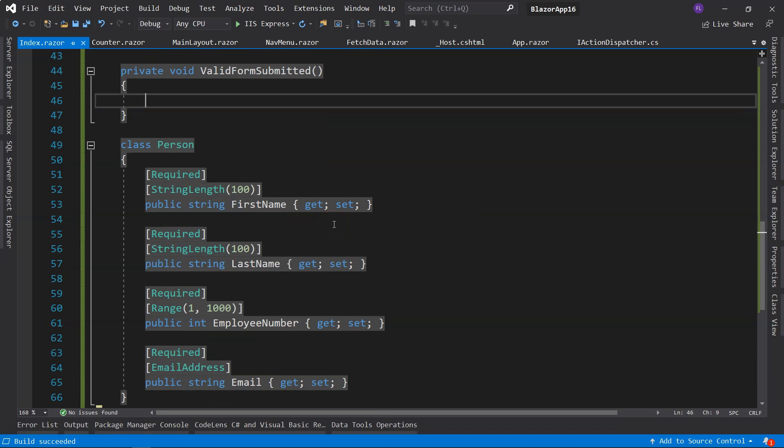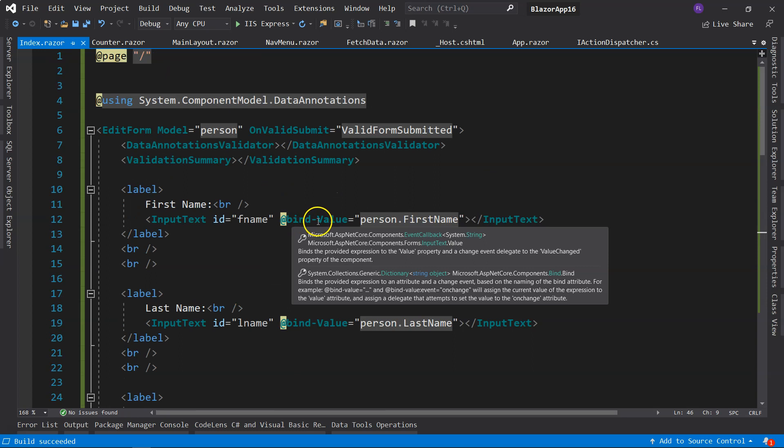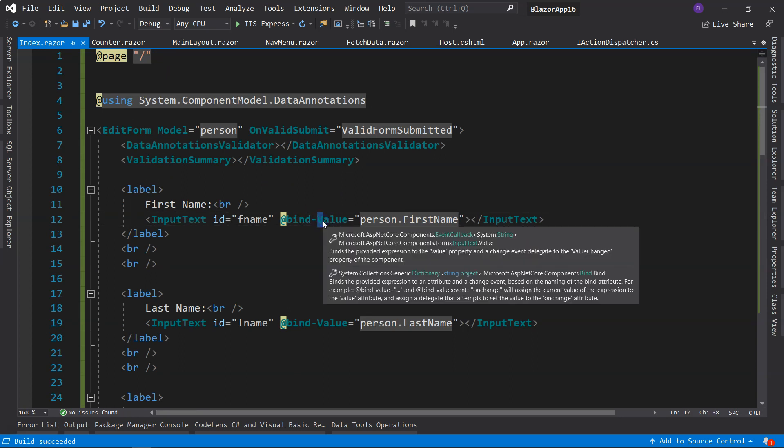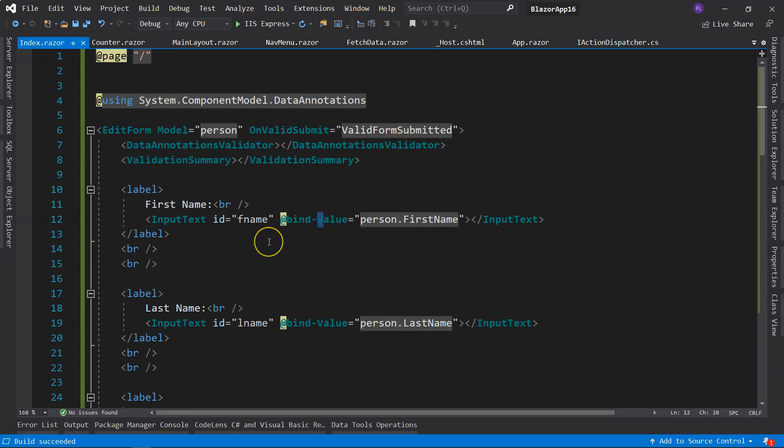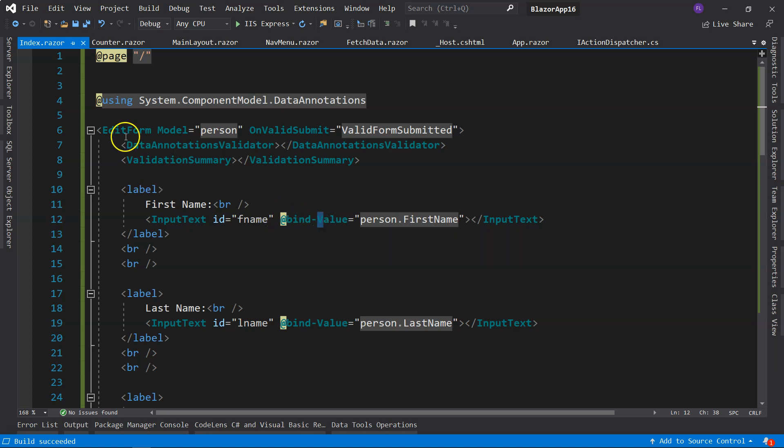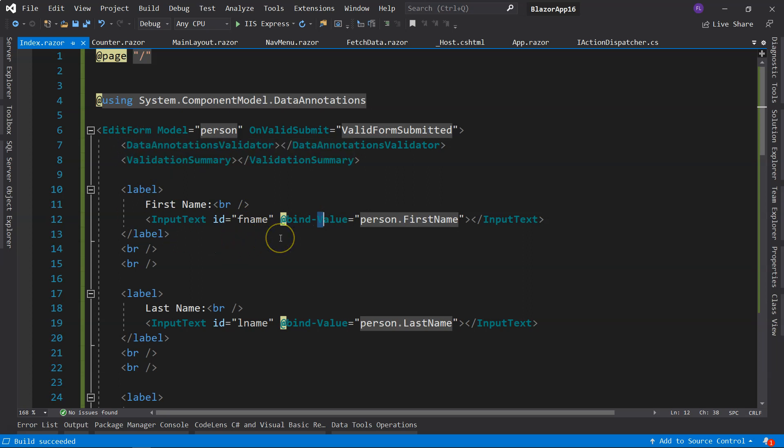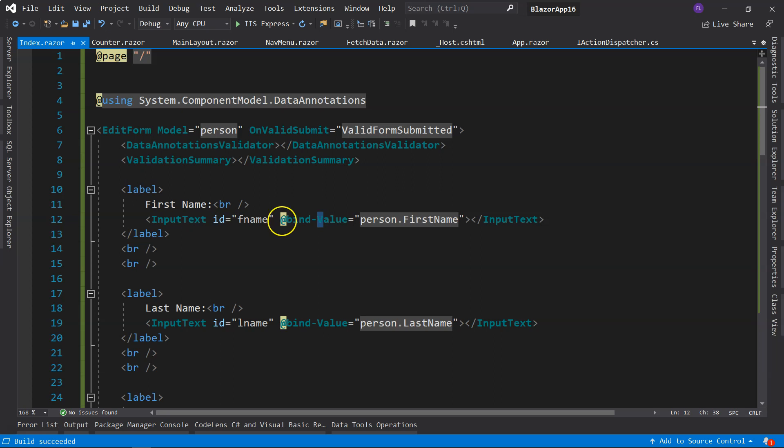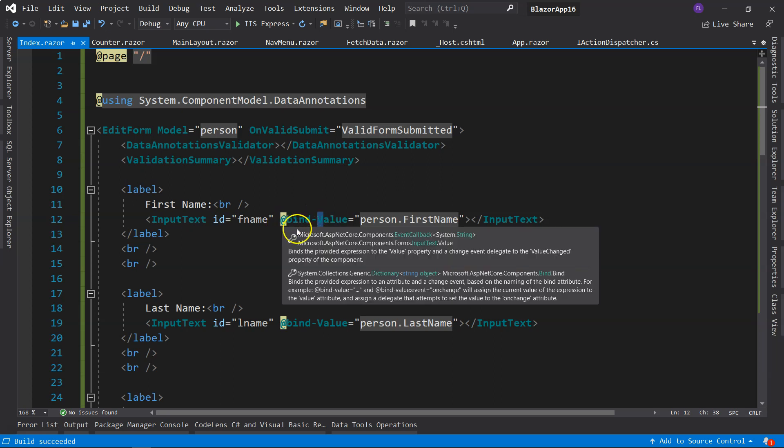Before I finish this episode, I wanted to mention a couple of things. Notice that this V is a capital V. So usually when you use data binding outside of EditForm, you would use a lowercase v. And if you keep using the lowercase v, you will encounter very weird errors. So remember to use capital V here.